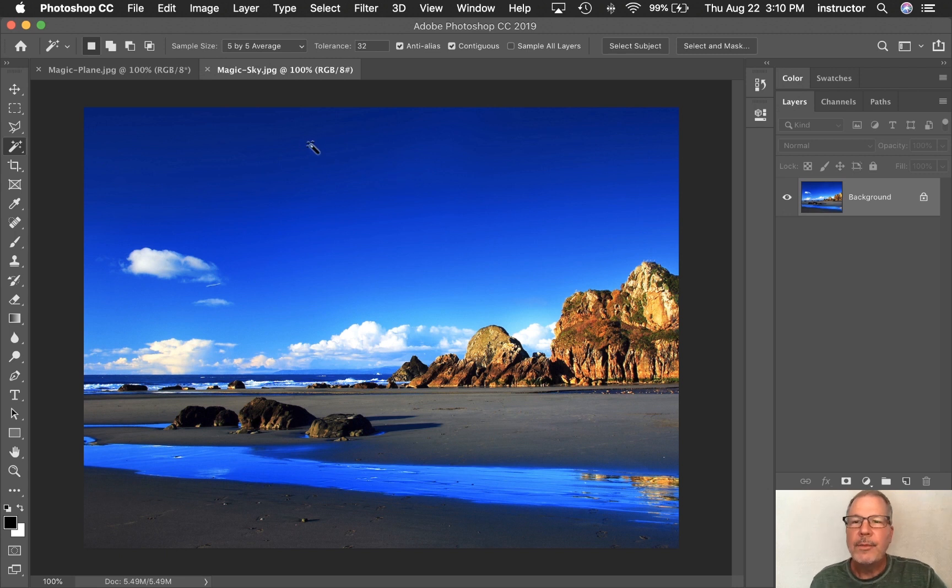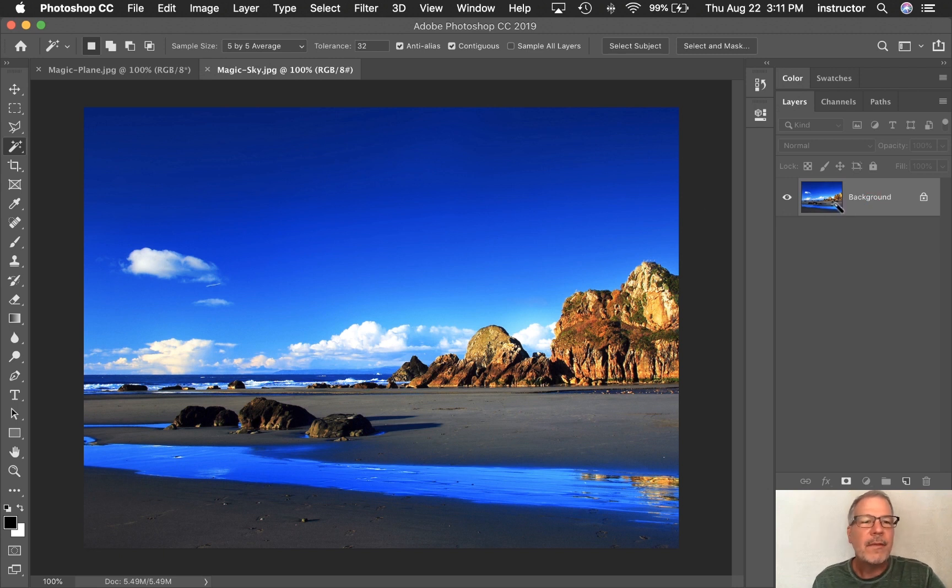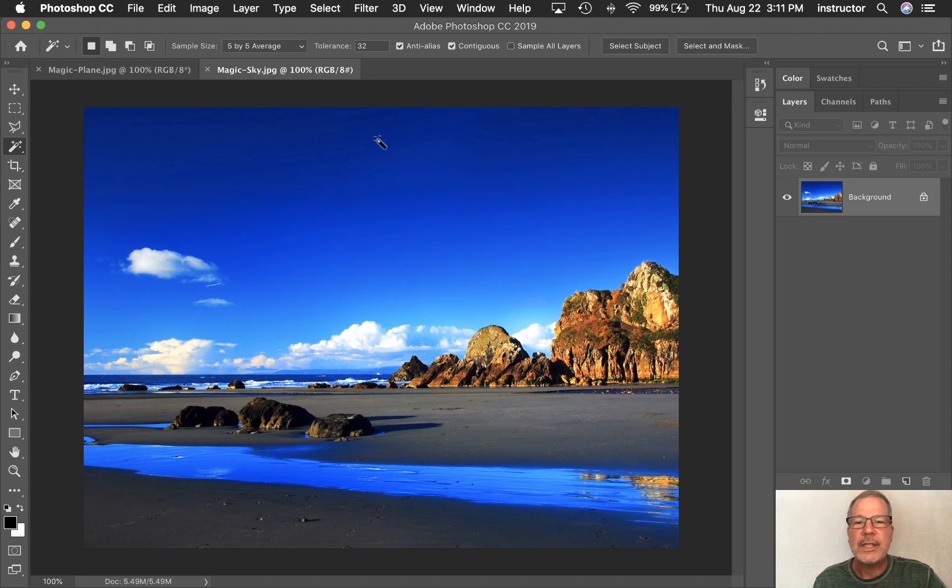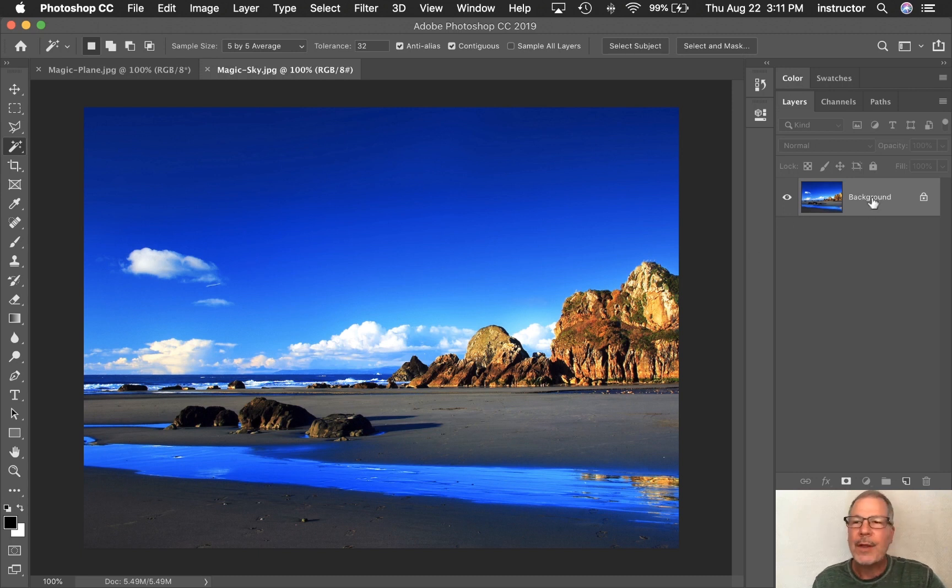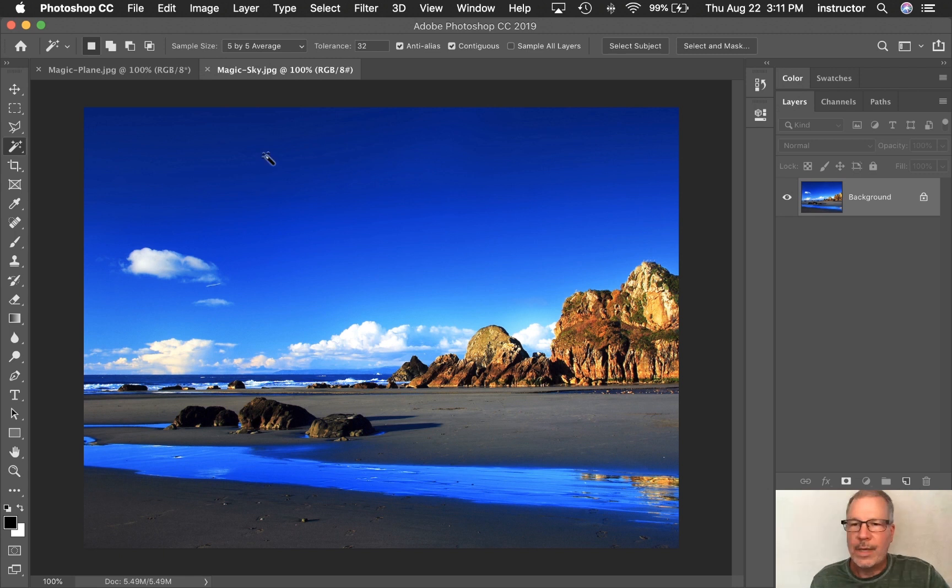On this image, it's going to affect only the layer that you have selected. If you have multiple layers, let's say you had some planes out here and stuff going on, then you would put on Sample All Layers for it to see everything. If not, it's just going to sample the layer that you have currently selected. Since we only have one, it doesn't really matter.